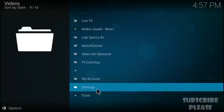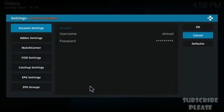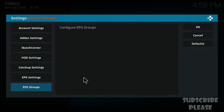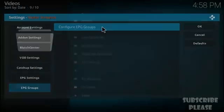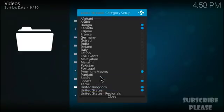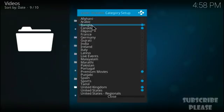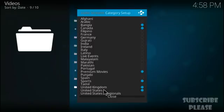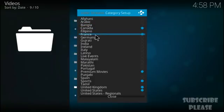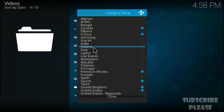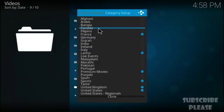Inside the video add-on settings, go to the bottom and select 'EPG Groups,' then 'Configure EPG Groups.' You'll see all Beta Streams sections listed with bullet marks beside active ones. You can remove or add sections — for example, I'll remove Bangla and add France and Latino — then press Close.